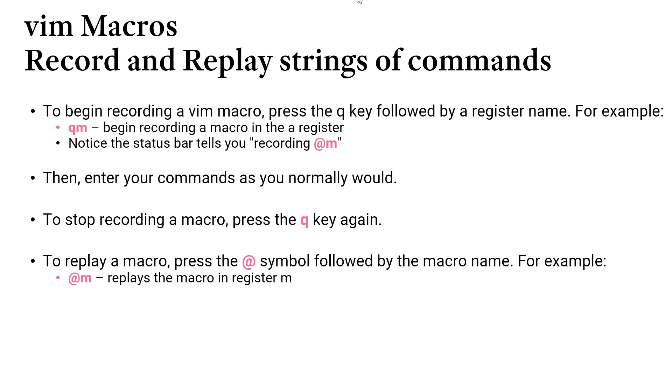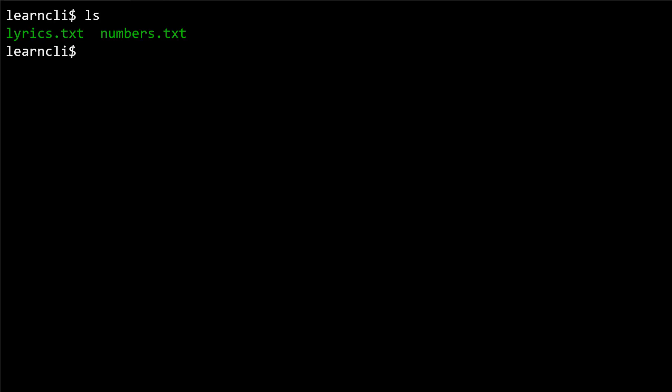Once we've recorded a macro we can press the at symbol followed by the register name that that macro is stored in. So at followed by M would cause those sequence of steps to be replayed. Let's try this out.